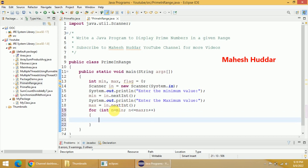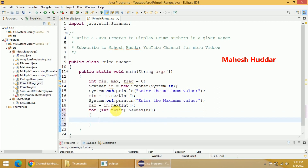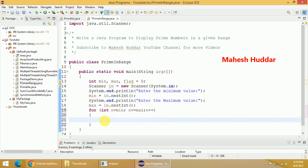Initially min is stored into n. The next question is we need to check whether n is prime or not. If it is prime we should display it, otherwise we should not.